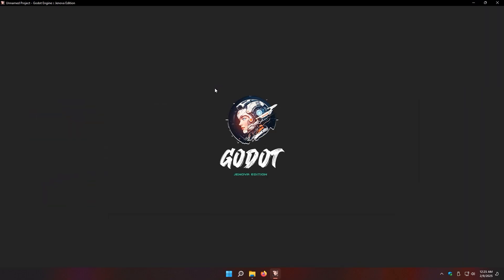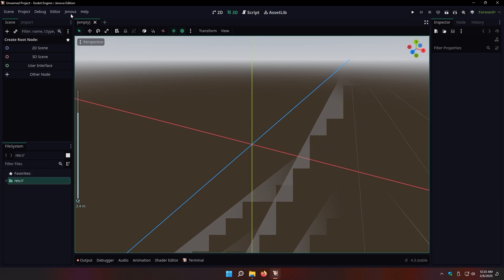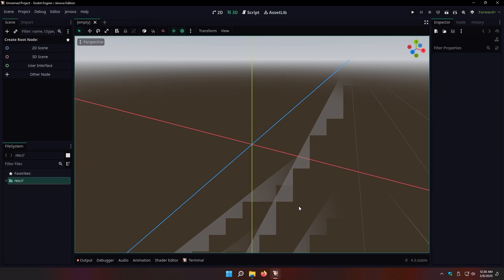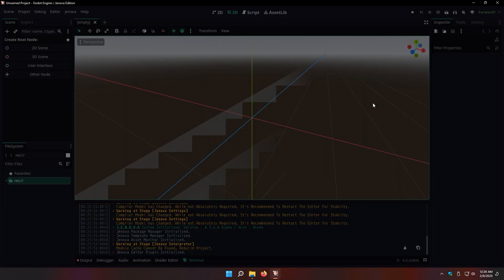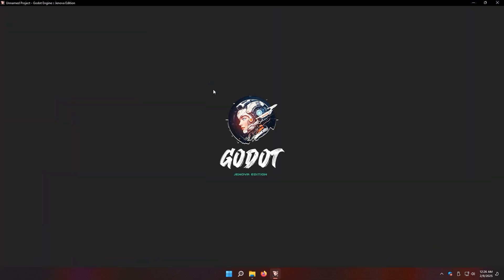Run the engine again. And here we go — Jenova is successfully loaded in Godot Engine. On the Windows build of Godot, we need to restart the engine again after the first initialization of extensions. This is a Godot bug and it's not related to Jenova Runtime itself.